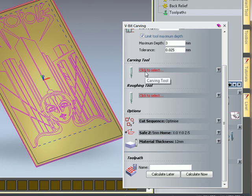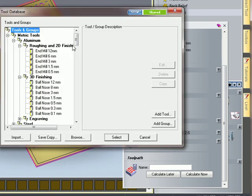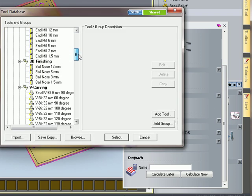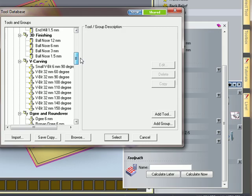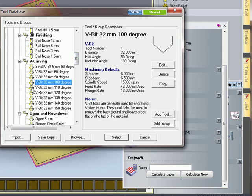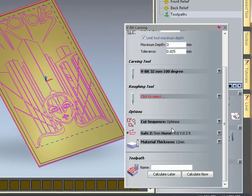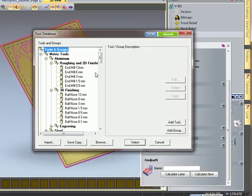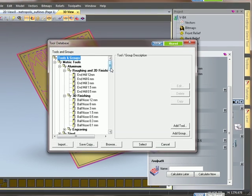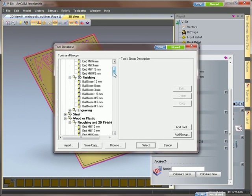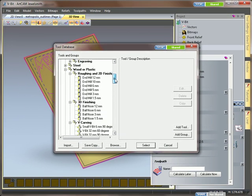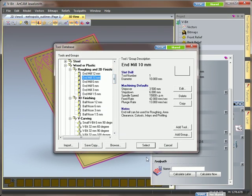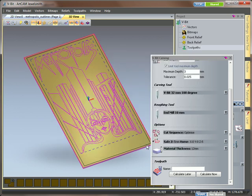And I'm going to pick my carving tool. So my carving tool is my V-Bit tool. I'm going to go with this 100 degree V-Bit tool. And my roughing tool, so the area clearance tool. So it's now created within one toolpath to give you the best finish. So I'm going to use a 12mm end mill tool.